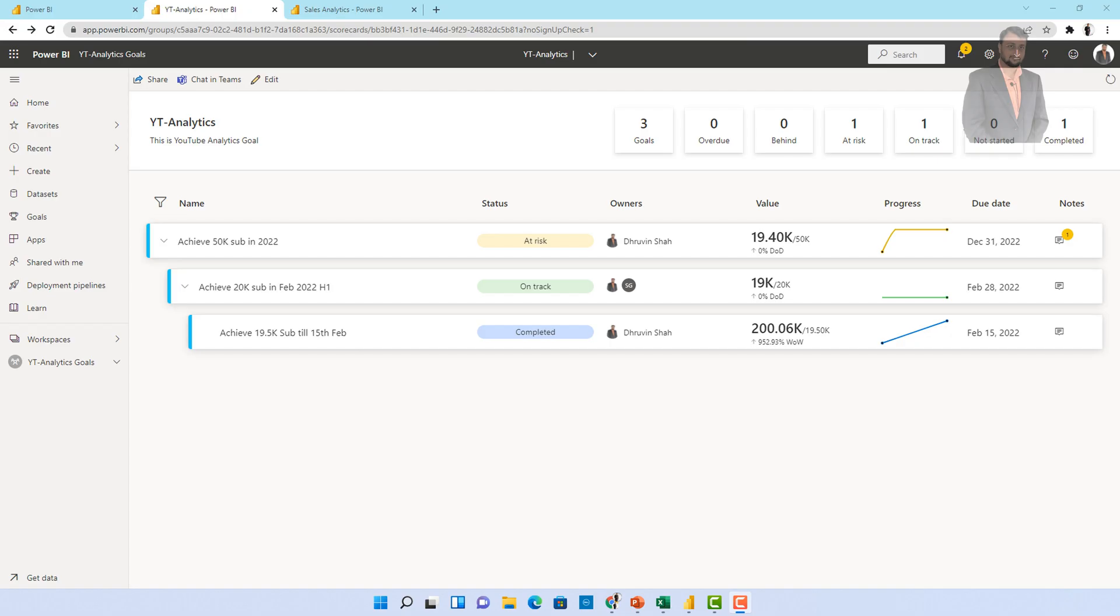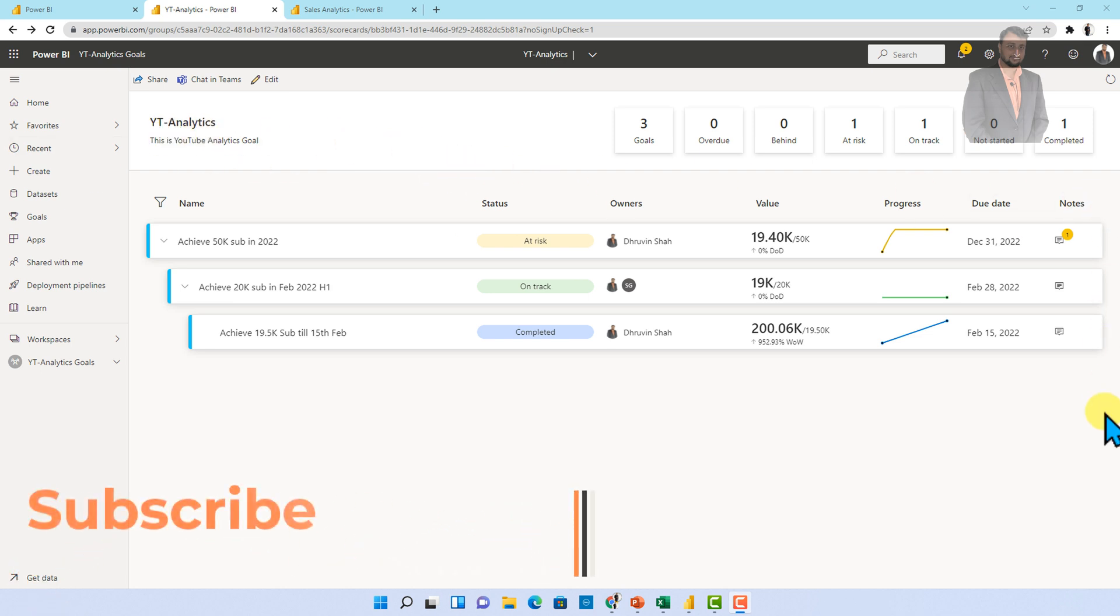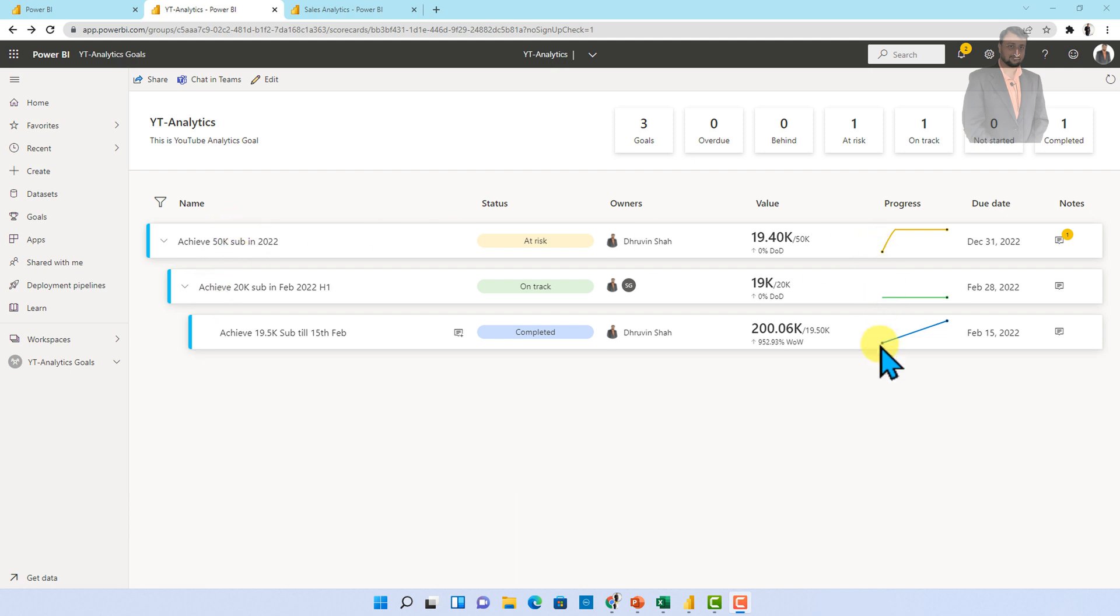Here I am on my machine and here I have opened one of the scorecard YT analytics that we have created in the second part of this episode. In the second part we created this YT analytics goal with the help of manual goal. Now, what if we want to create connected goals into Power BI scorecard. So let's talk about that thing in detail over here in this session.